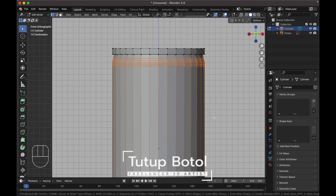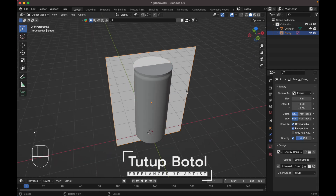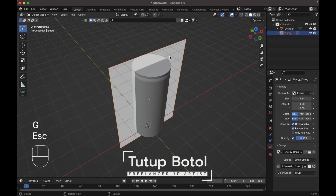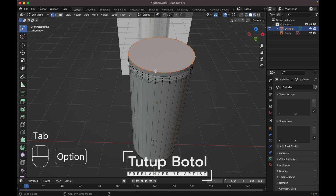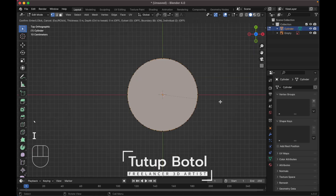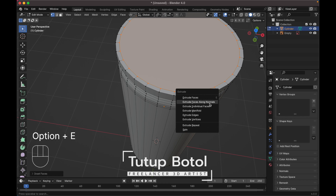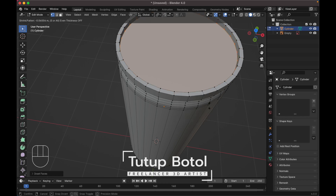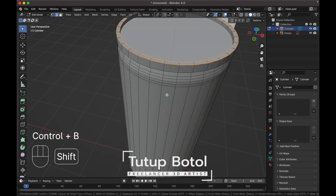Move like this and set shade smooth. Now let's do the top. First, move your reference image - press G Y to move it back. Select the cylinder, tap to edit mode, select this edge, press E to insert like this. Press Alt+P, exit face along normal, extrude it inside. Go to edge mode by pressing 2, select all of this edge, press Ctrl+B to bevel it.